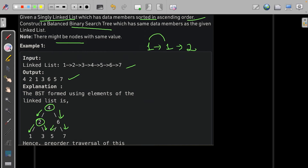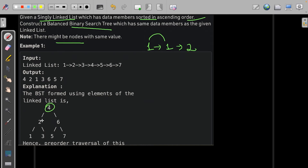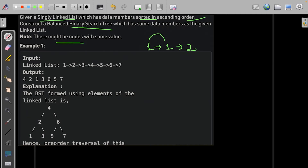Suppose we are given the list: 4, 2, 6, 1, 3, 5, 7. This is valid input. If we do a pre-order traversal of the resulting balanced BST, the output would match the expected result. Pre-order traversal is out of scope here so we won't go into detail on that.